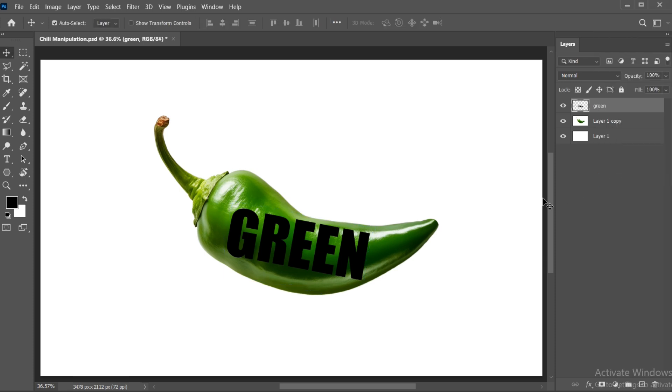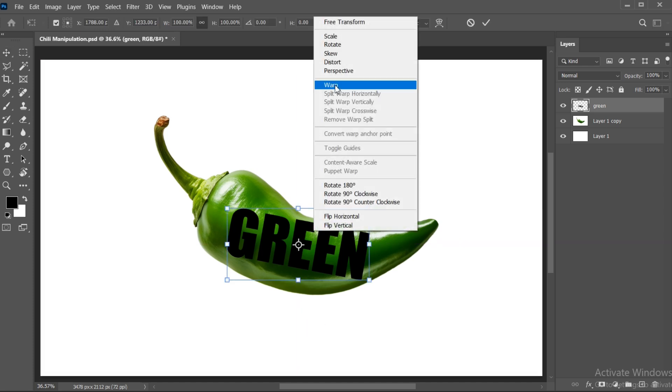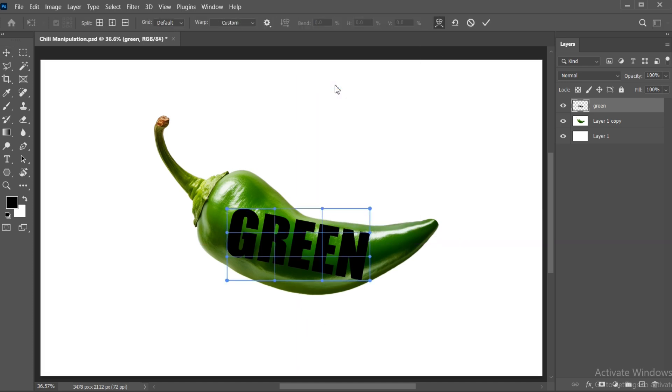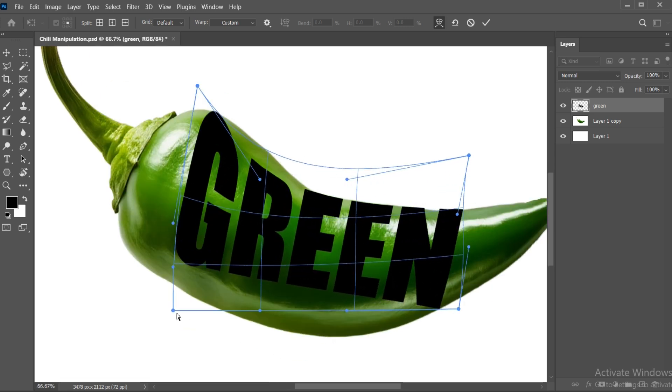Press Ctrl plus T. Right-click and choose Warp. Adjust the text.